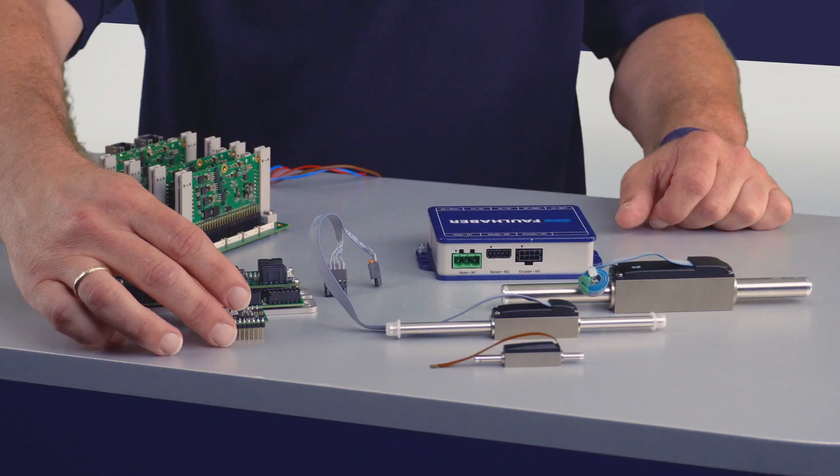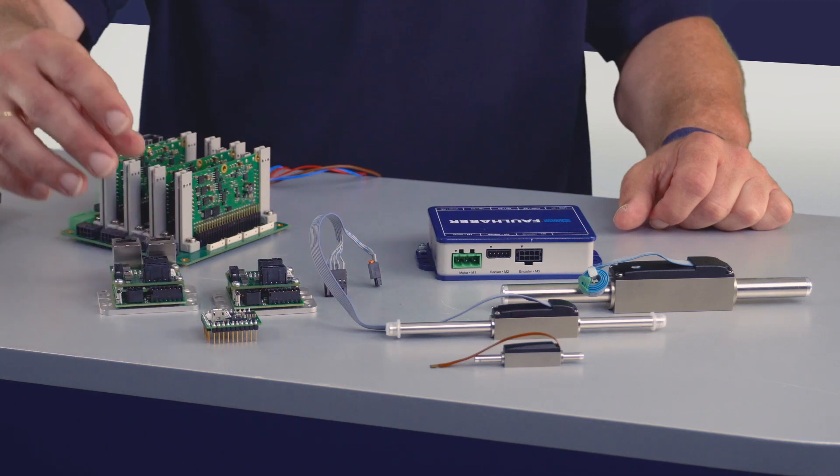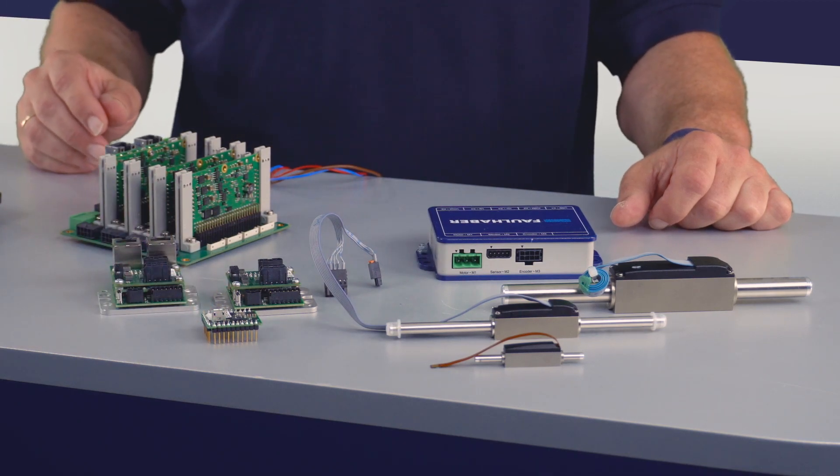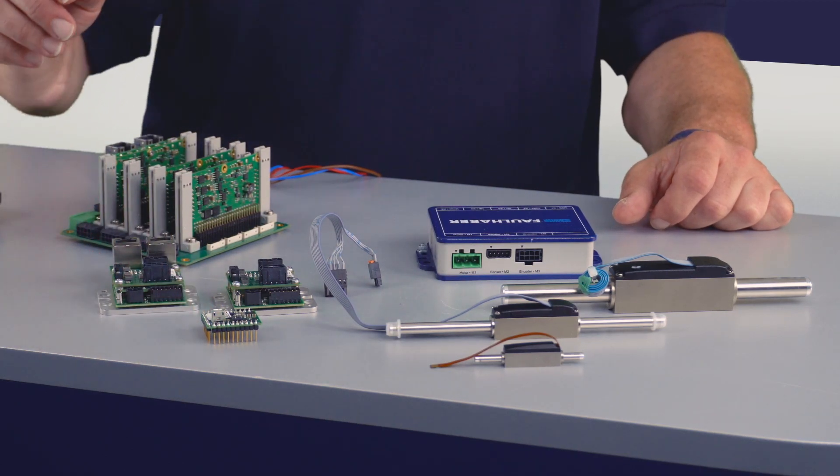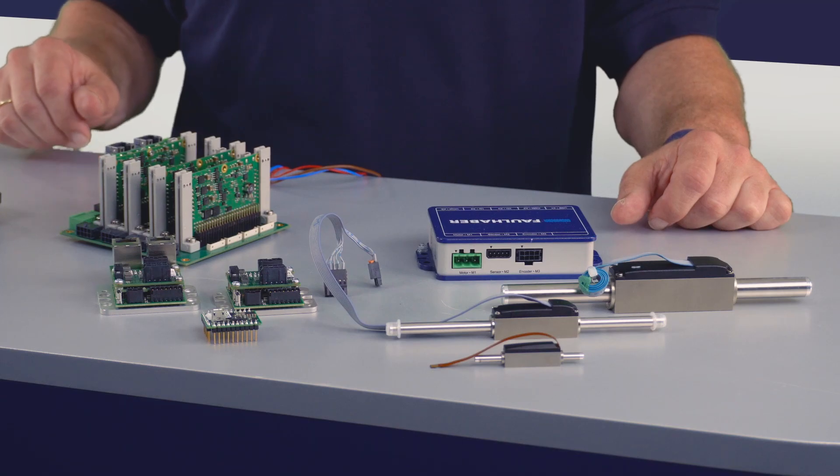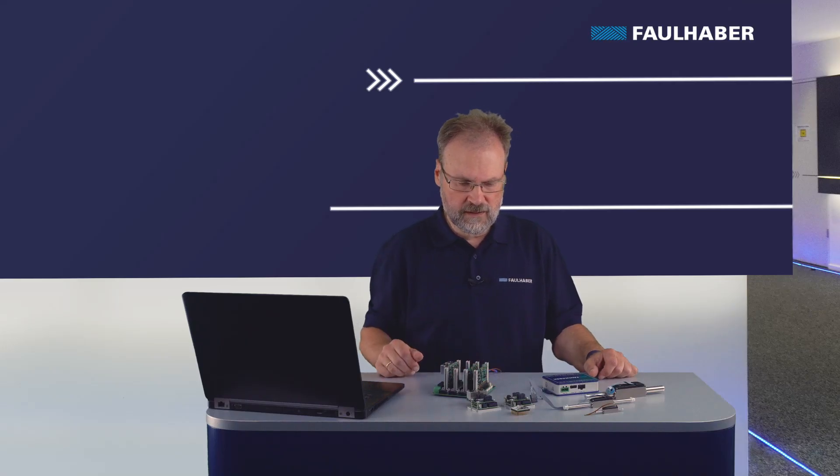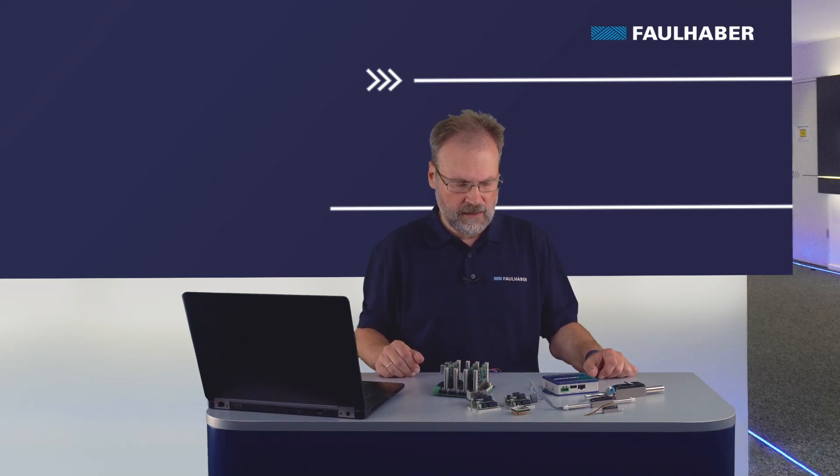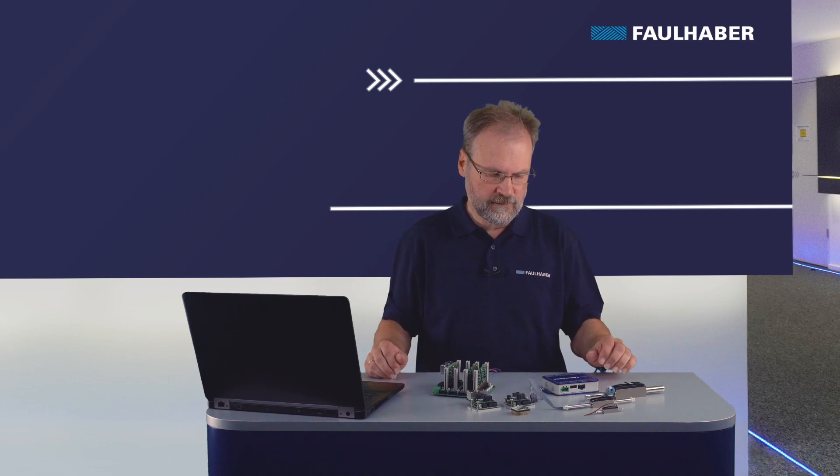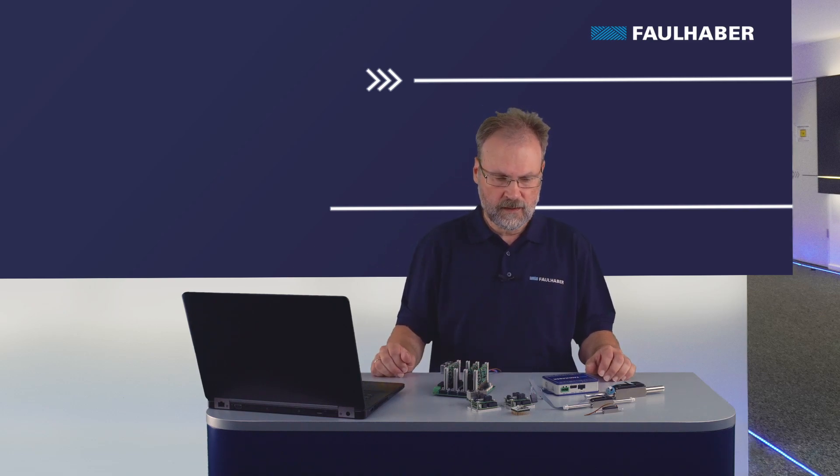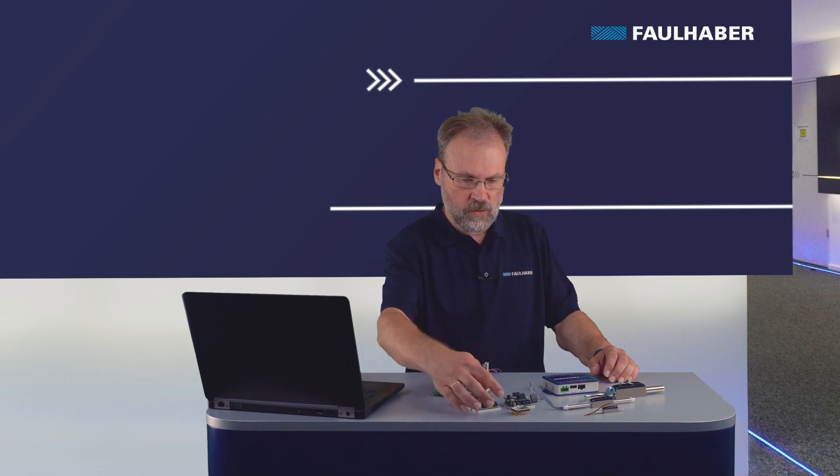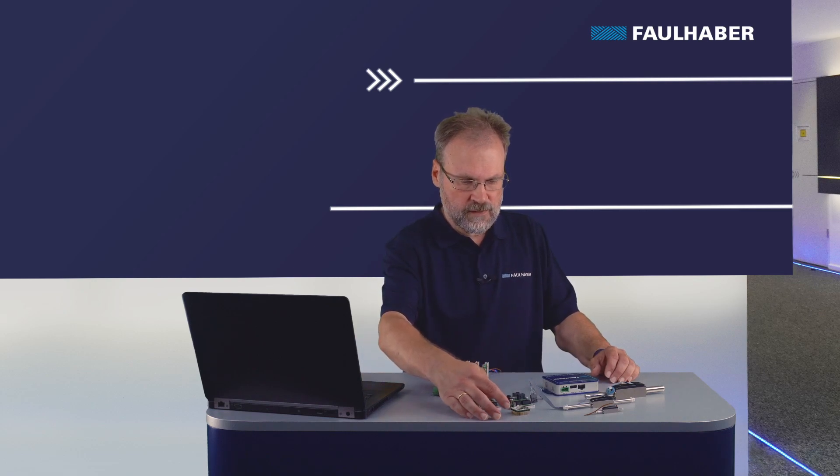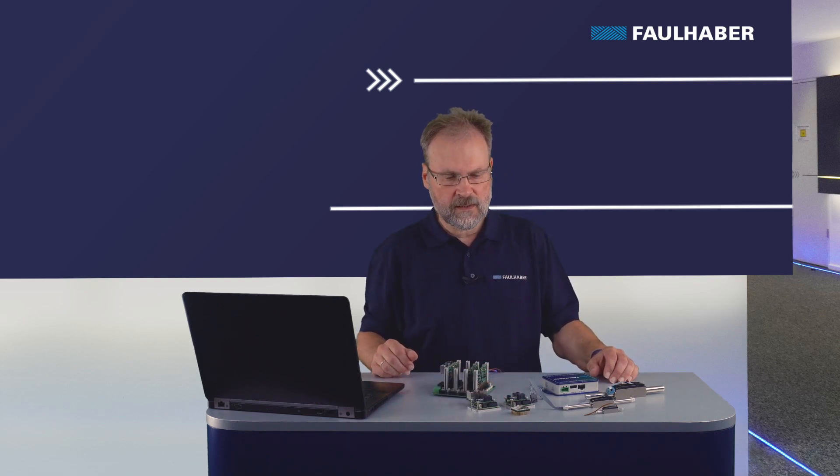There's either the small one, the MC3001, or the medium-sized ones MC3603 with or without the EtherCAT version. And then of course the big ones MC5005 or the MC5004. Power-wise the small one would be sufficient for all of these motors.